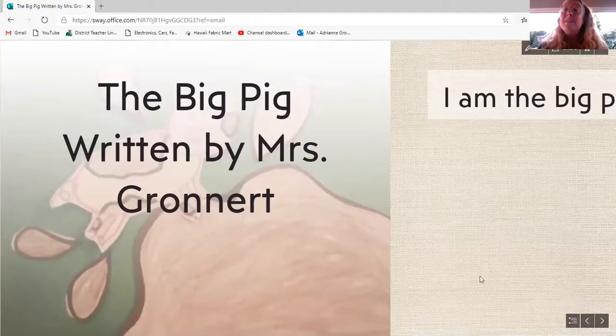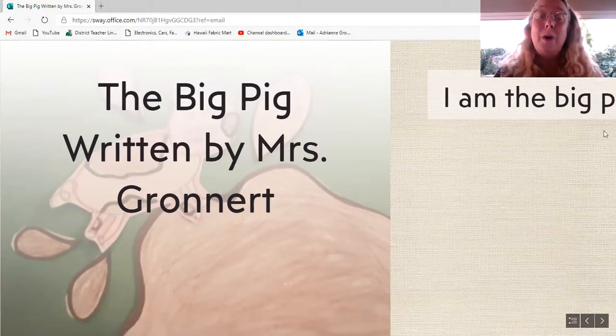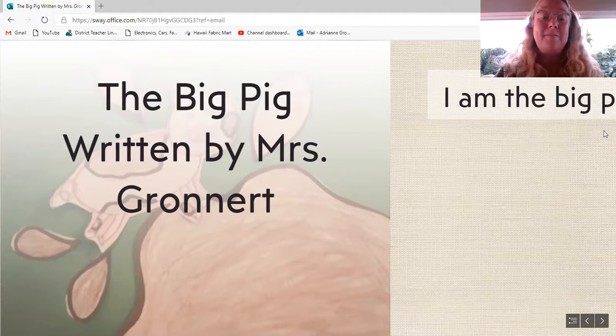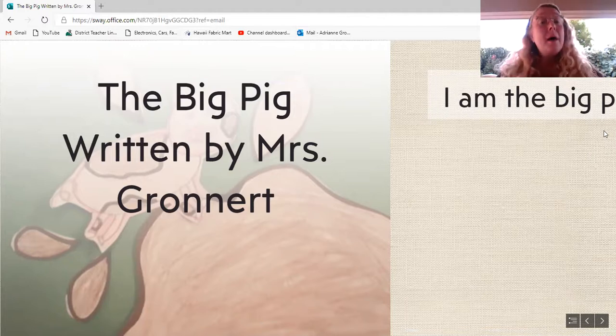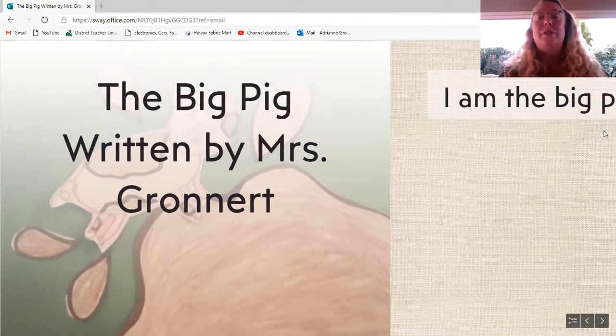Let's take a look. Please read the story along with me. The Big Pig, written by Mrs. Gronert.